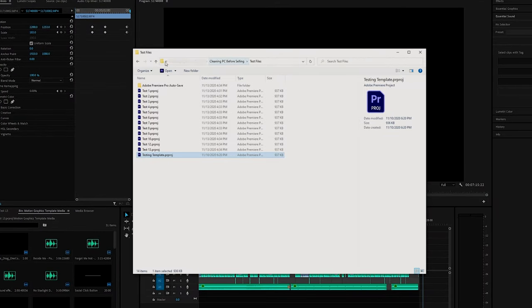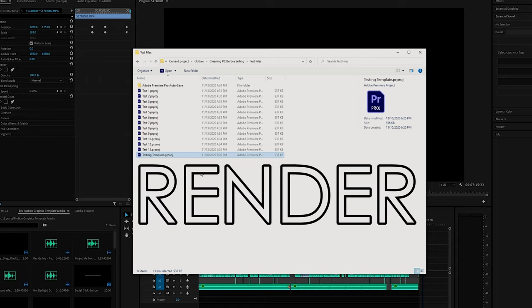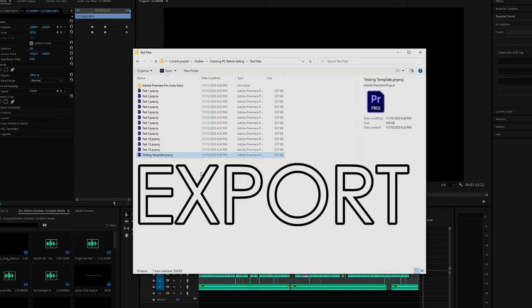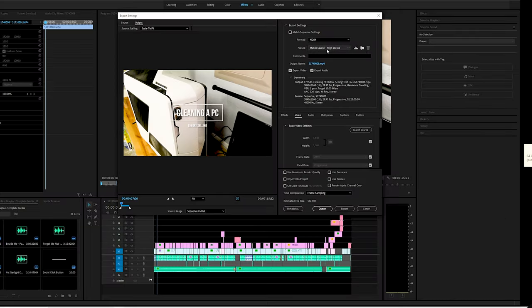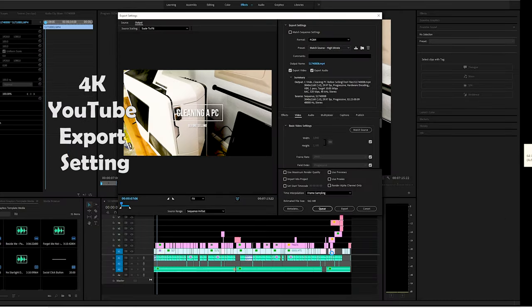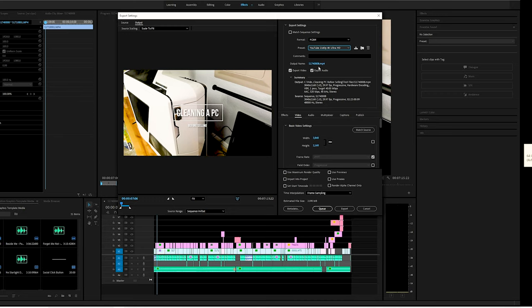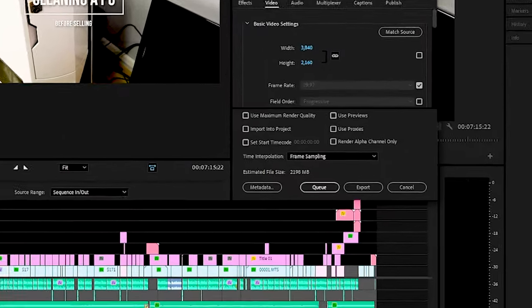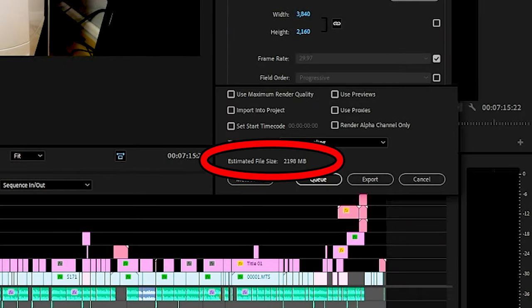This will allow us to compare both the render and export stats on each test. Exporting is done using the 4K YouTube preset with the final file coming in at 2.2 gigabytes.